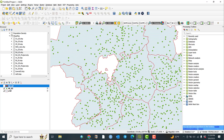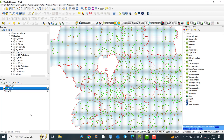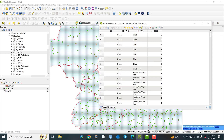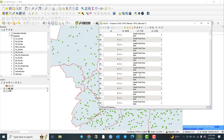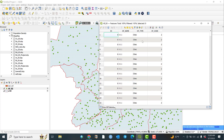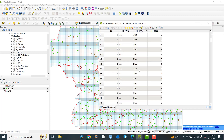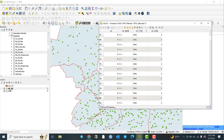Now let me go to health facilities, right-click, and open the attribute table. You can see the health facility name — there is no name at all — and health facility type: clinic, health post, clinic, and health post. You can label these health facilities based on health type. The attribute table is a description of your data: what type of data, what are the names, and how much data is stored.